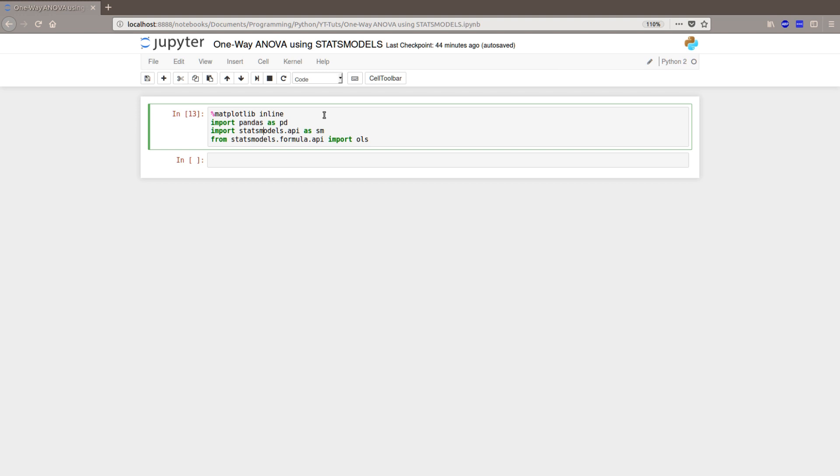Regarding boxplots, this first line of code is not necessary to carry out the ANOVA. However, if we want to display plots in Jupyter Notebooks, we need to have that line of code. So if you don't want to have boxplots or not using Jupyter Notebooks, you don't need that.